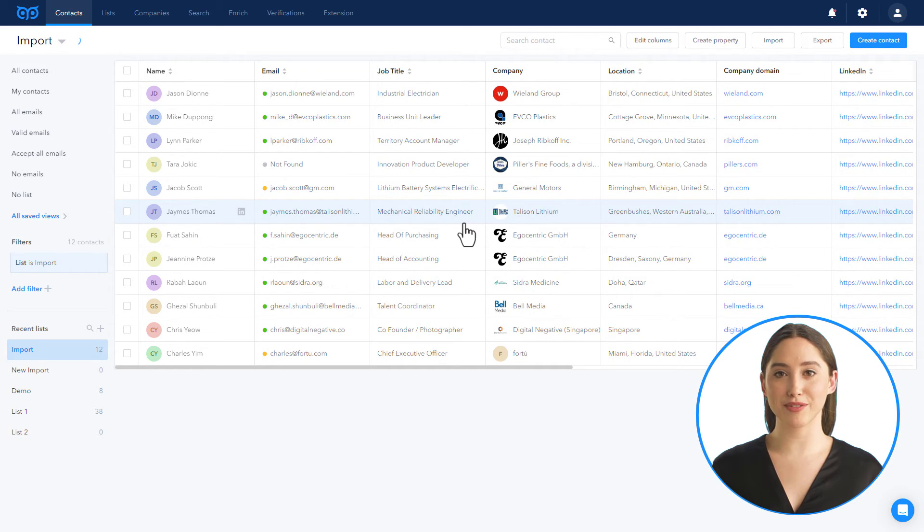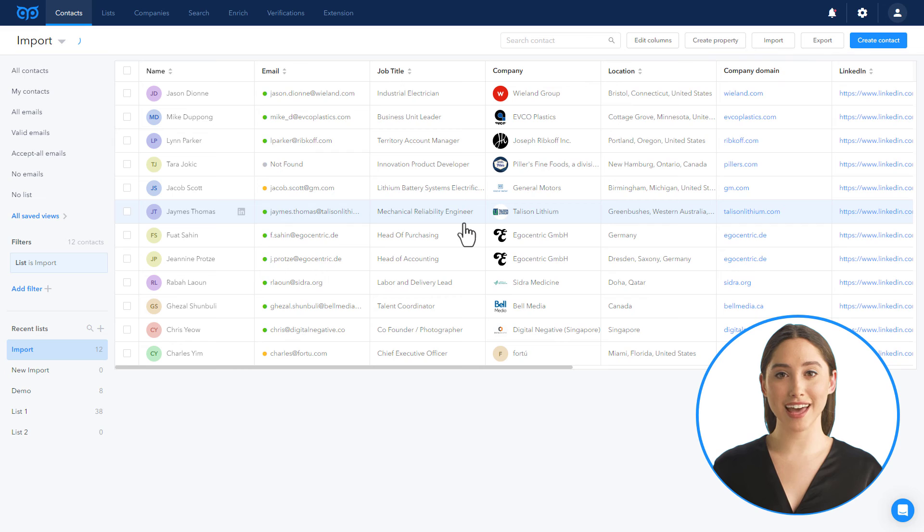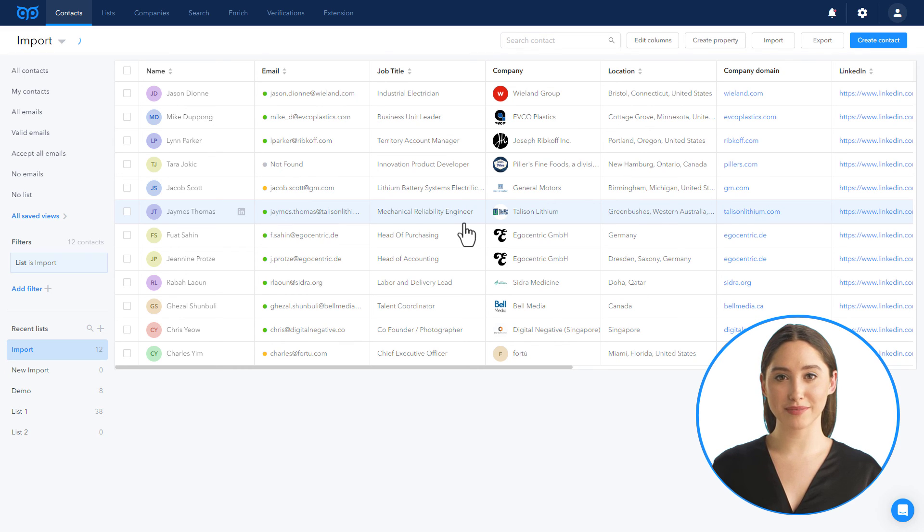Get started now by signing up on GetProspect.com. Thanks for watching.